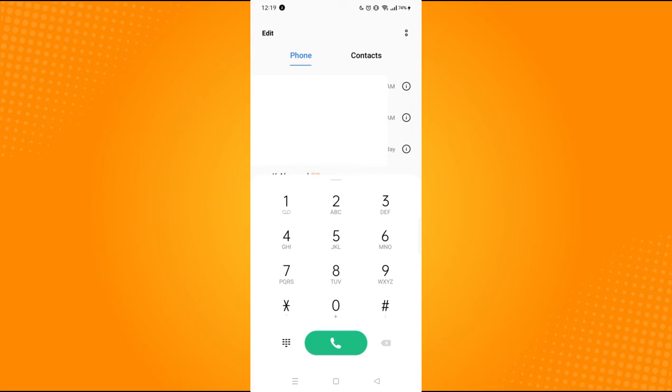That is how you check voicemail on Android. That concludes this tutorial. I hope you find this useful. If you did, please like the video and subscribe to the YouTube channel. Please leave any questions you may have in the comment section and have a great day.